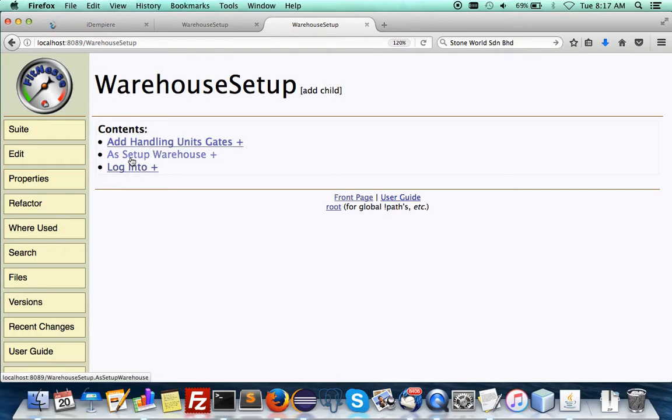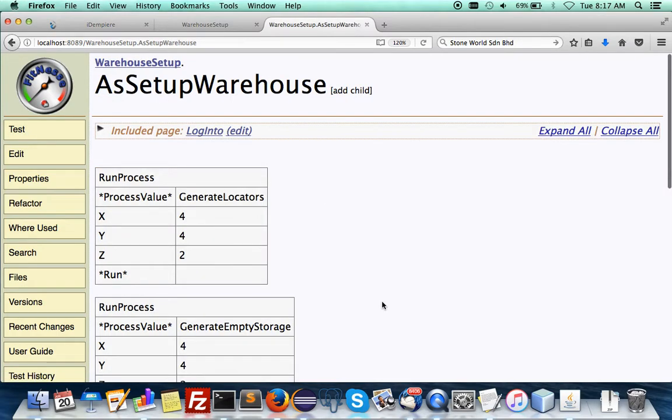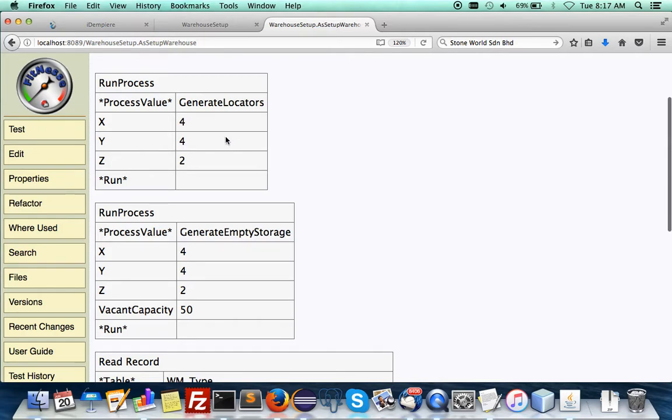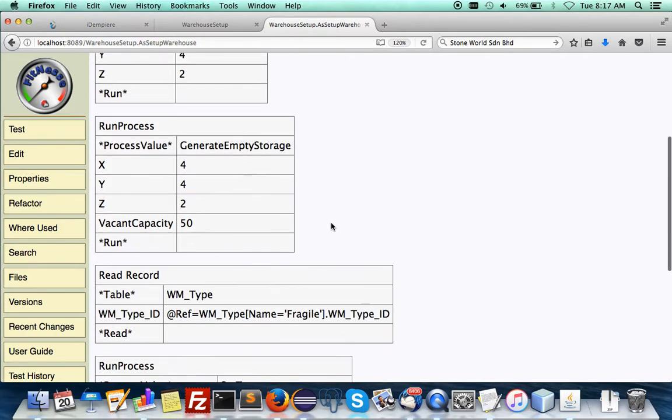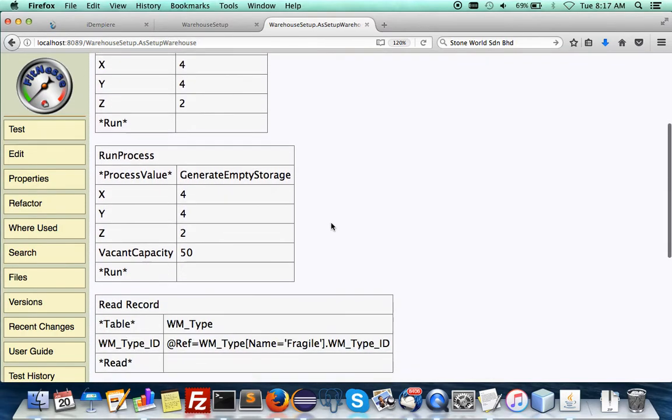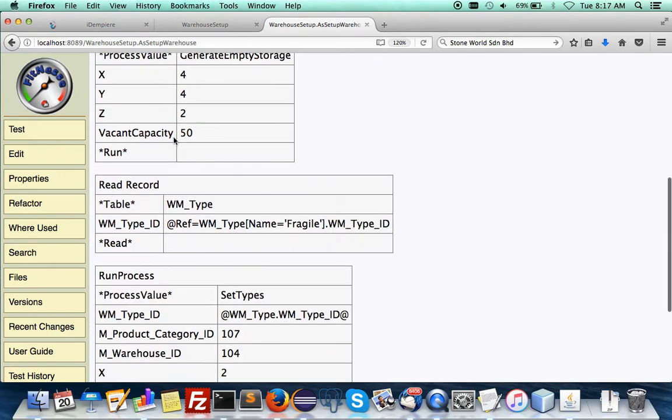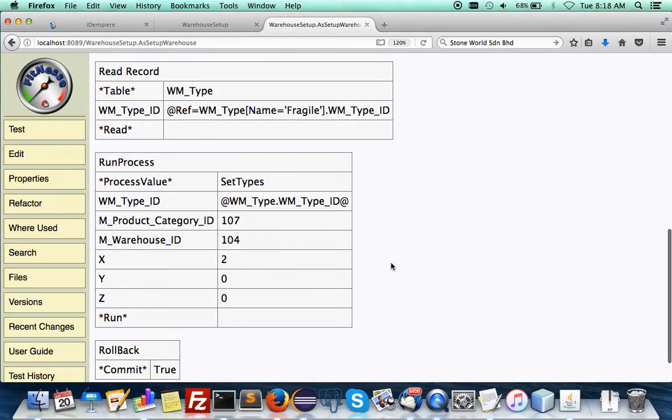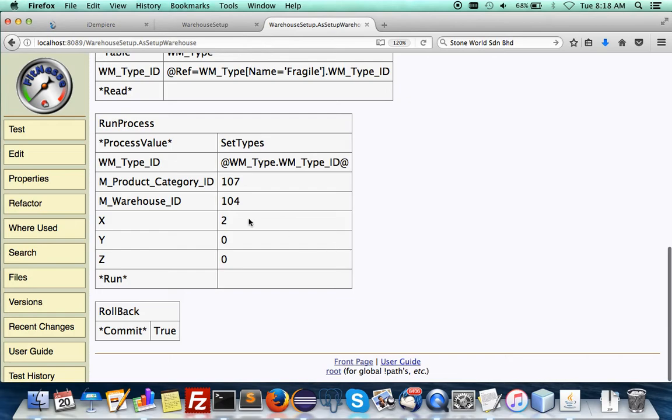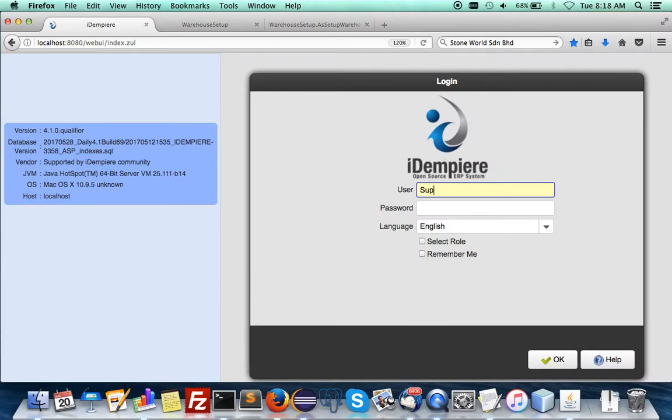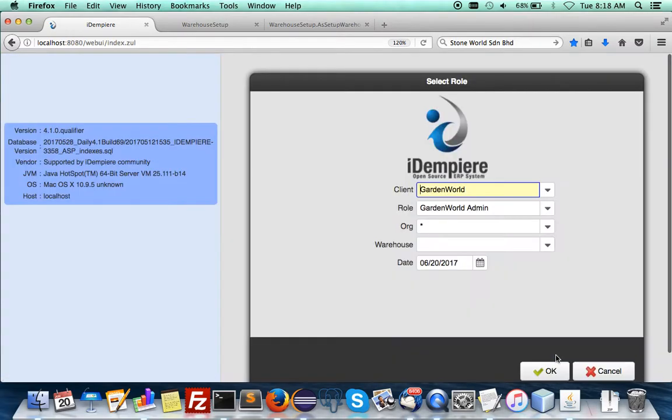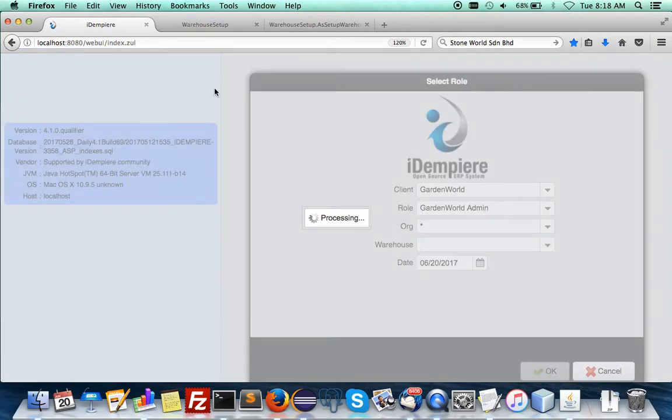And then you can have them save. Let me see at the set of warehouse. And then run processes. Generate 4R for beans and 2 levels of locators with associated empty storage with capacity vacant of 50. Then dynamically pull out a reference ID, type ID to be used in the process to set types for category, warehouse and certain location. And then committed. And this will be in the system. So to show that it's really committed. We go to a blank ERP of Idempia. And you see that this is really blank.